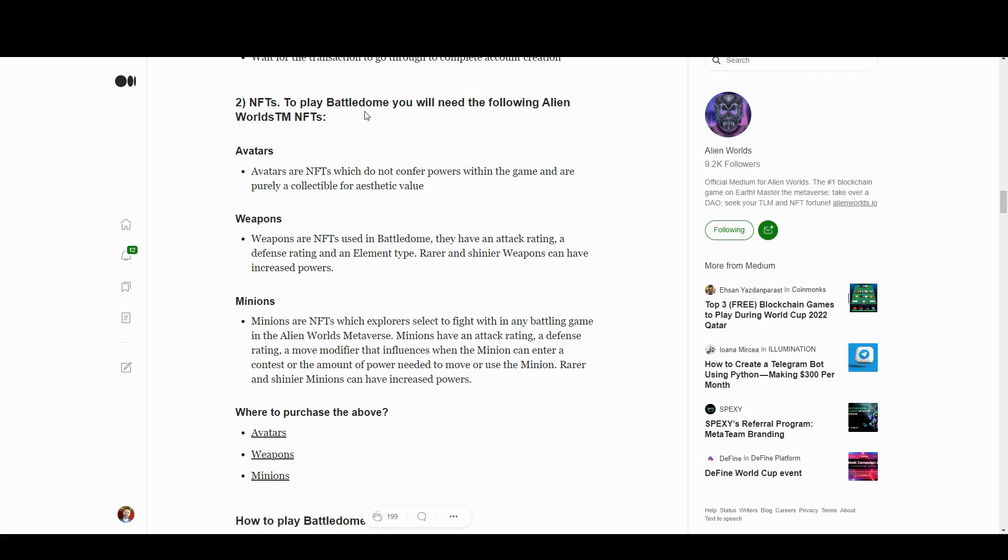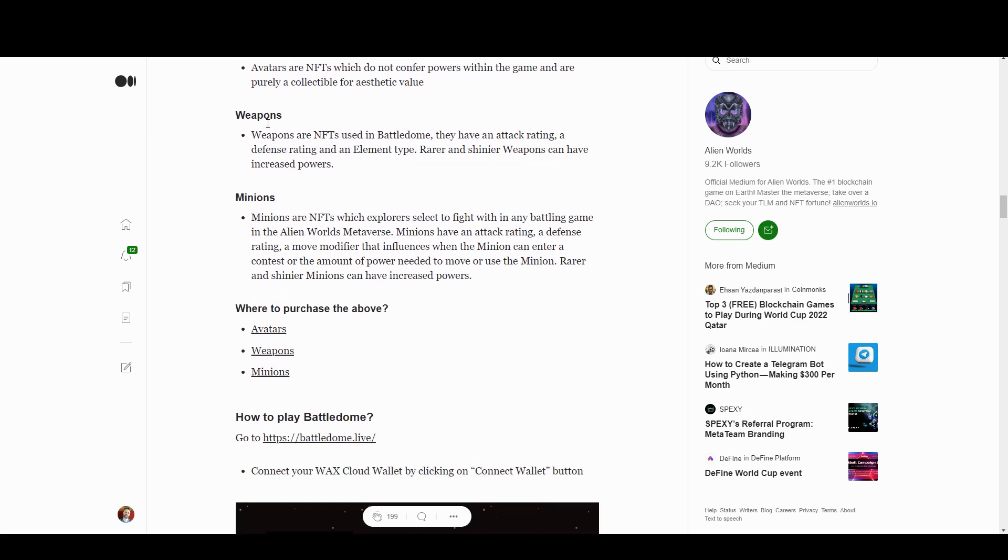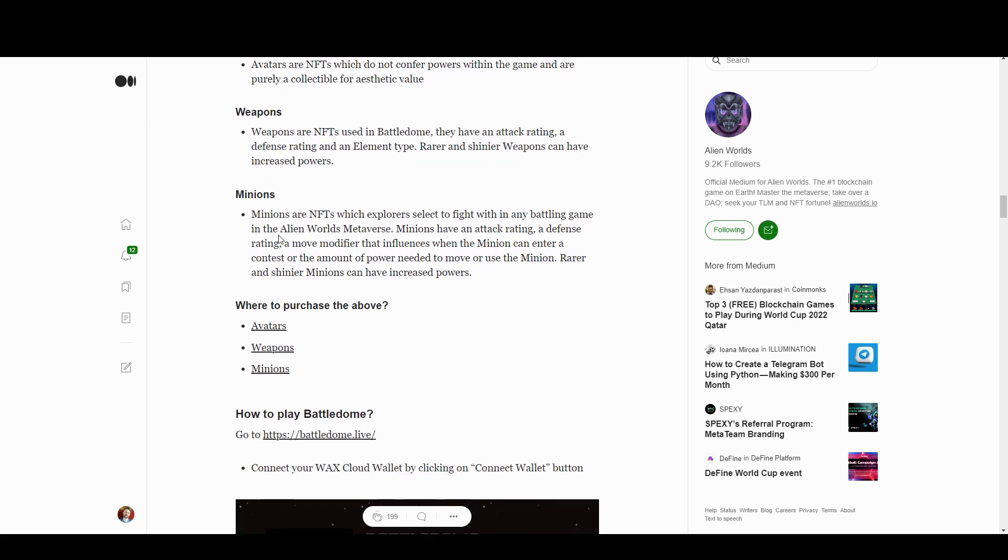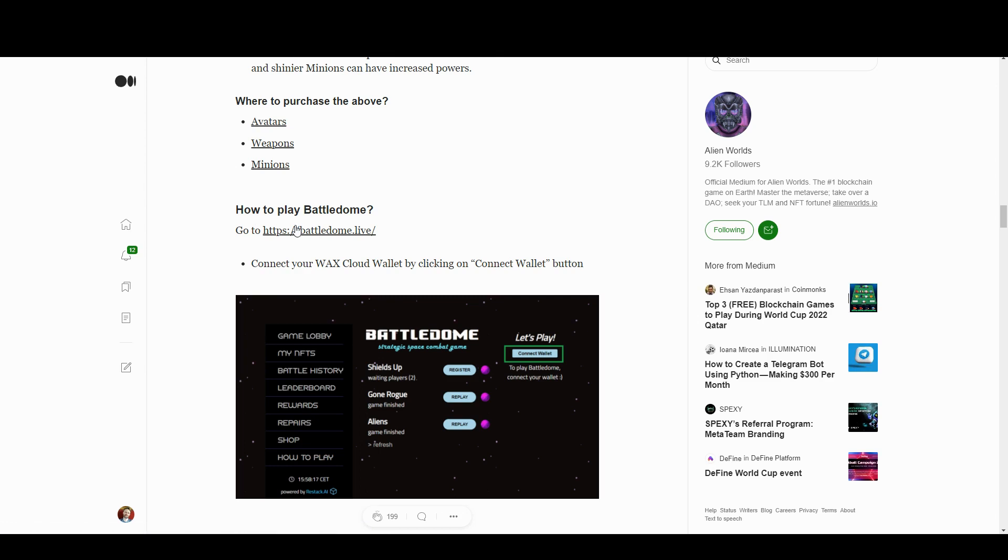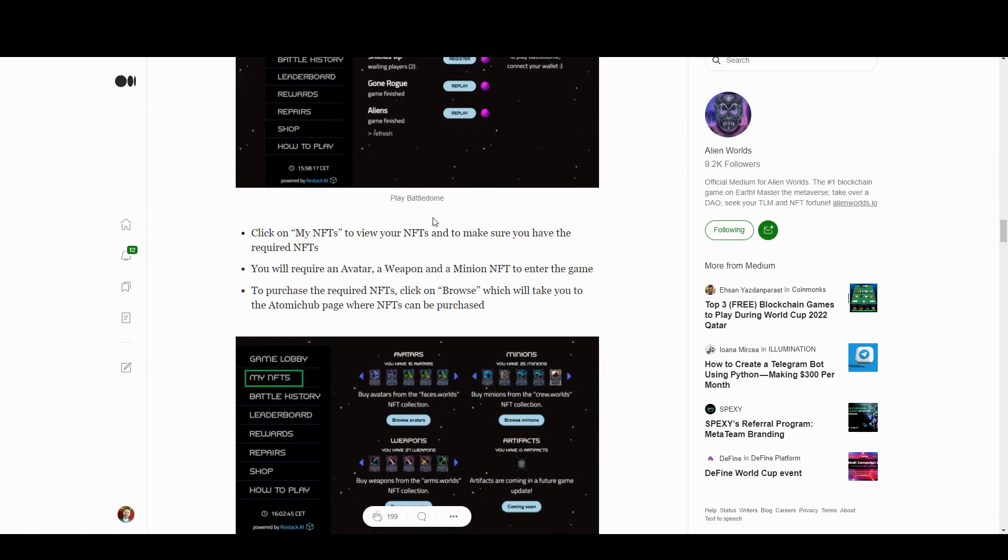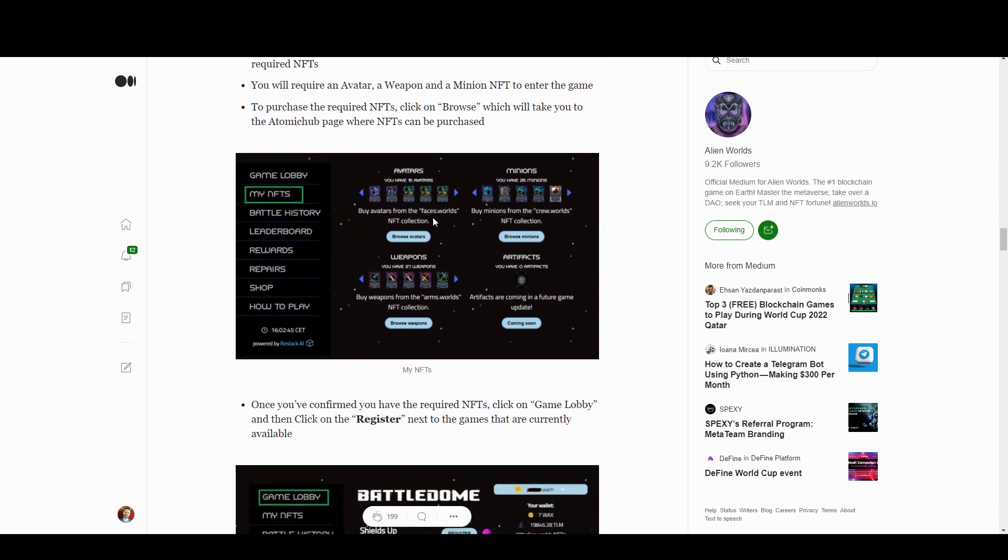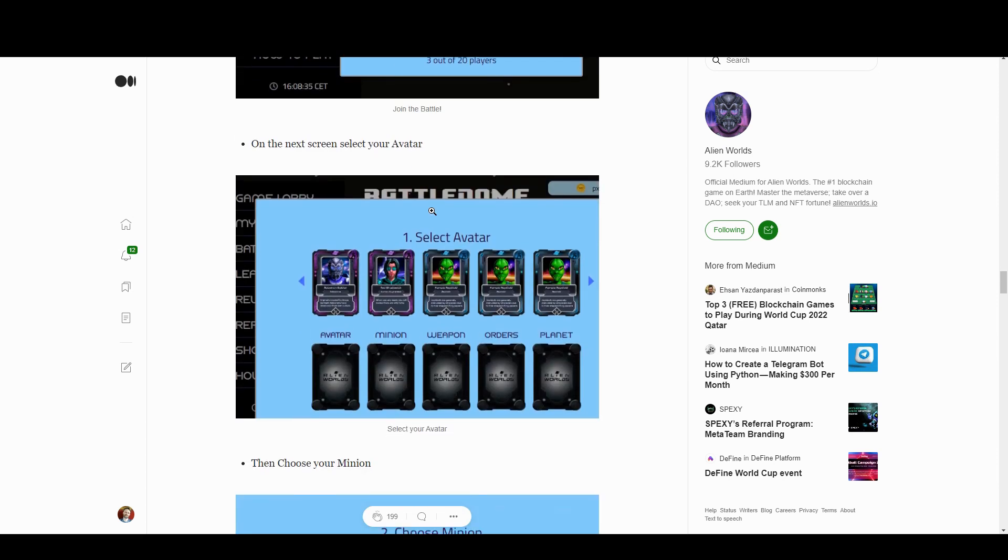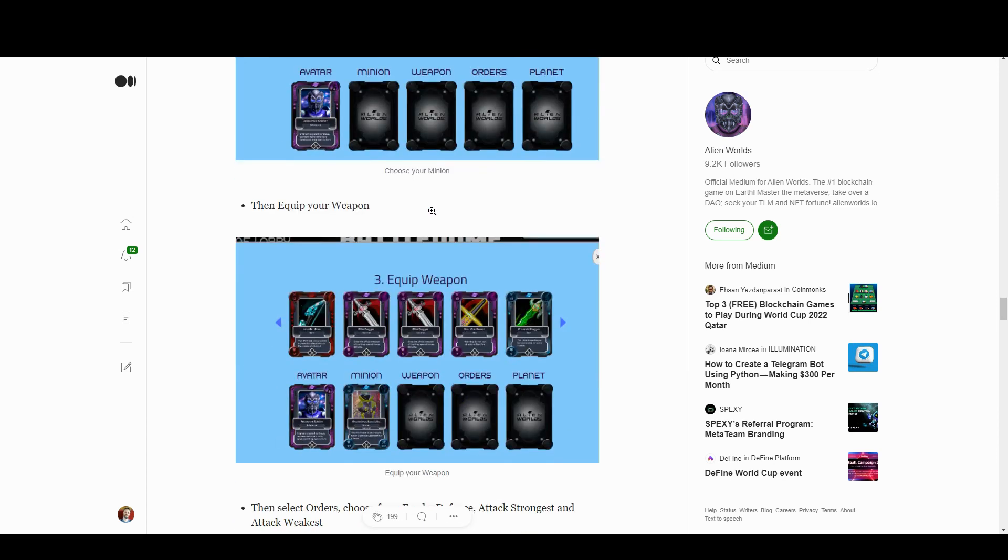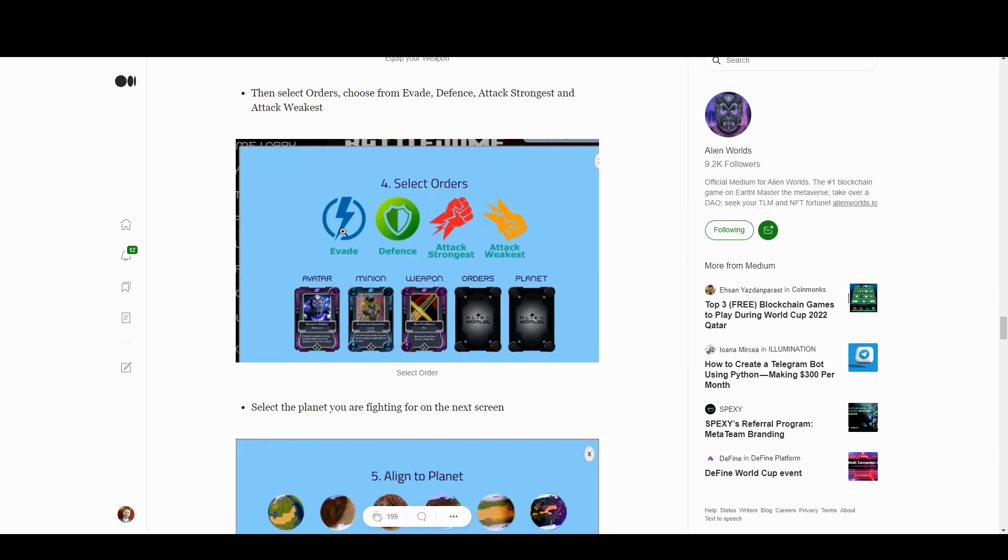To play Battledome you need an avatar, a weapon, and a minion. Those are NFTs that are live on various marketplaces. Atomic Hub is what most people use. You go to play the game on Battledome.live and connect with your Wax wallet, then you select your NFTs and select one of four orders.